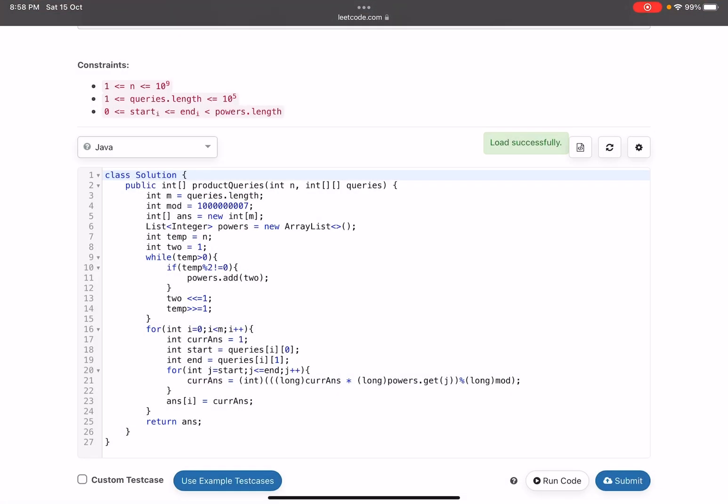So just a second, let me just fetch the solution. Yeah so this is my solution. I would say pretty easy from the first problem that we solved recently. So what I have done, you can see, I have instantiated an answer array on line number 5 and on line number 6 I have a powers array list.